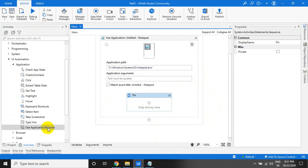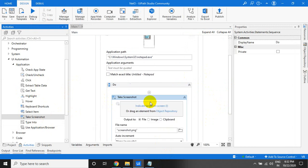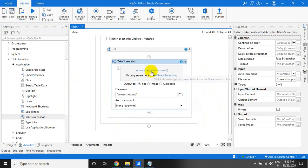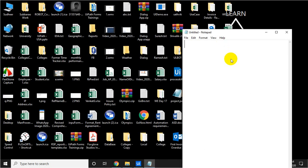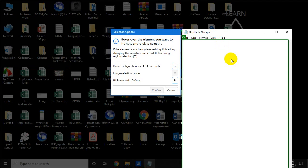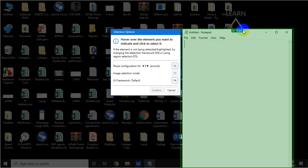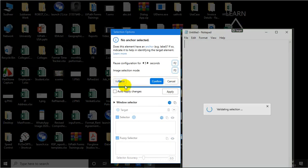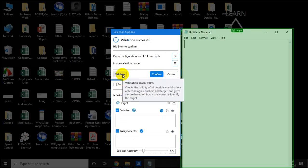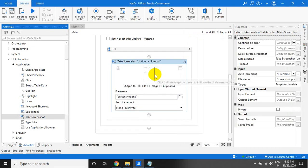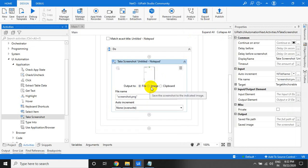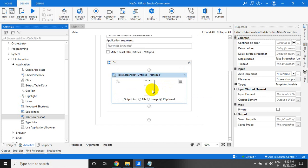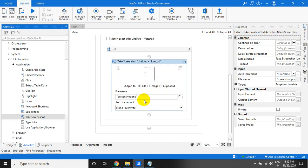Let us take a screenshot — you can take a screenshot of an image or the whole thing. Validate and check — the validation score is 100%. For the screenshot, you can save it as an image object, you can save the image into the clipboard, or you can save it as a file.